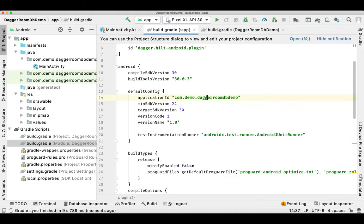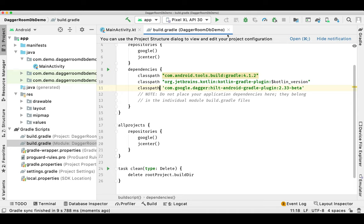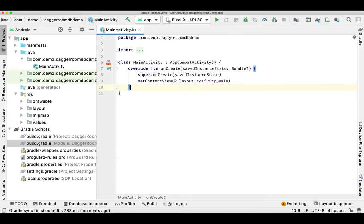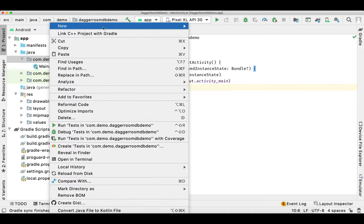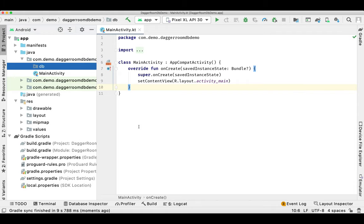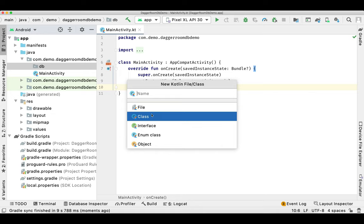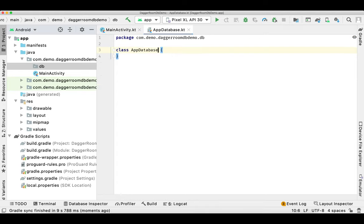Our project is synced now. The first thing we need to do is create a separate package where we are going to keep our database-related files. Now I'm creating a Kotlin file for our application database — you can pass any name.